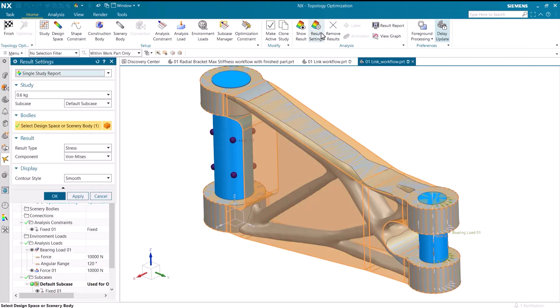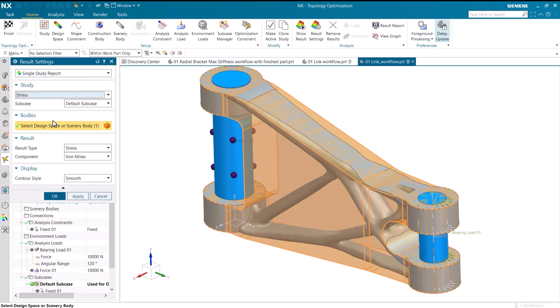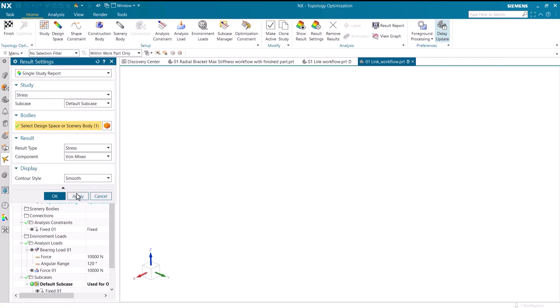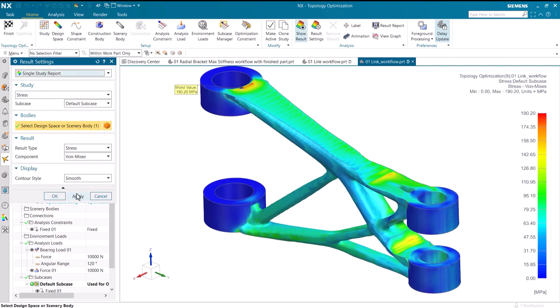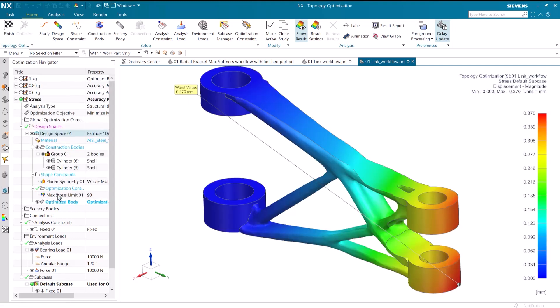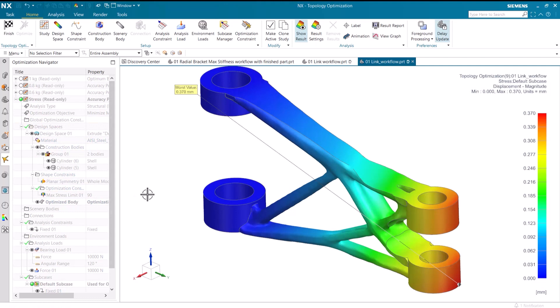We can clearly see that using the minimize mass objective has changed both the design of the model and the stress. The displacement values have also changed.